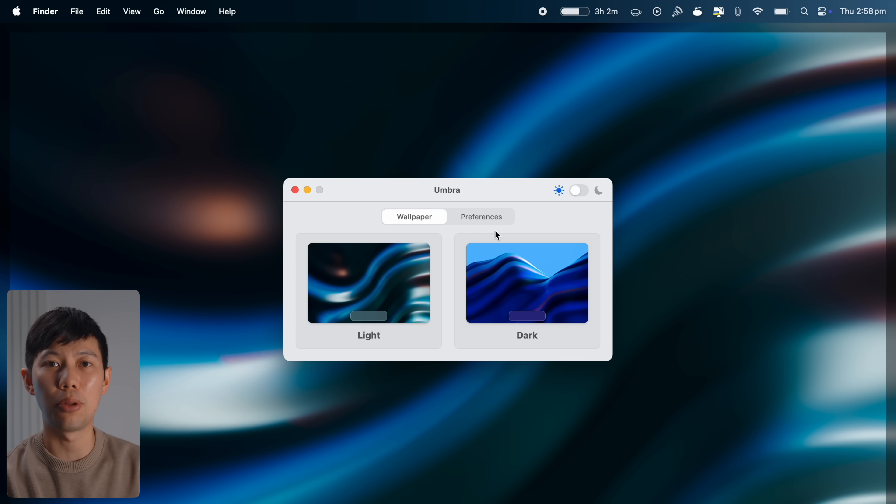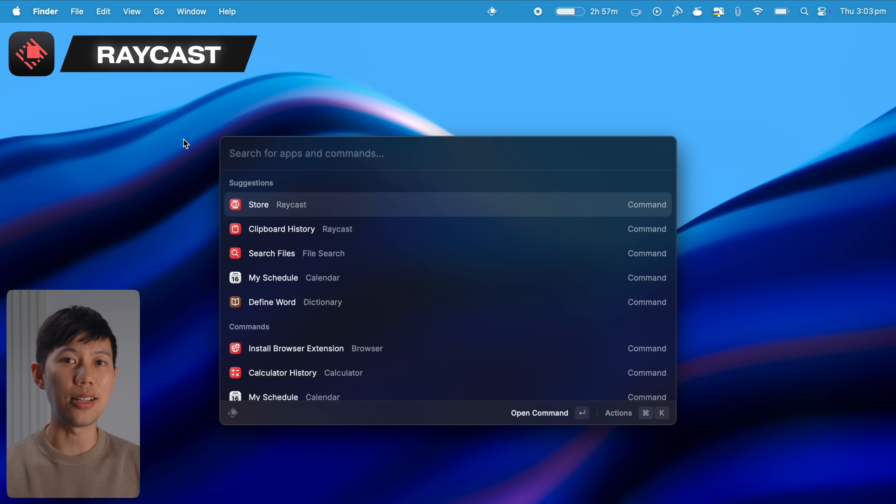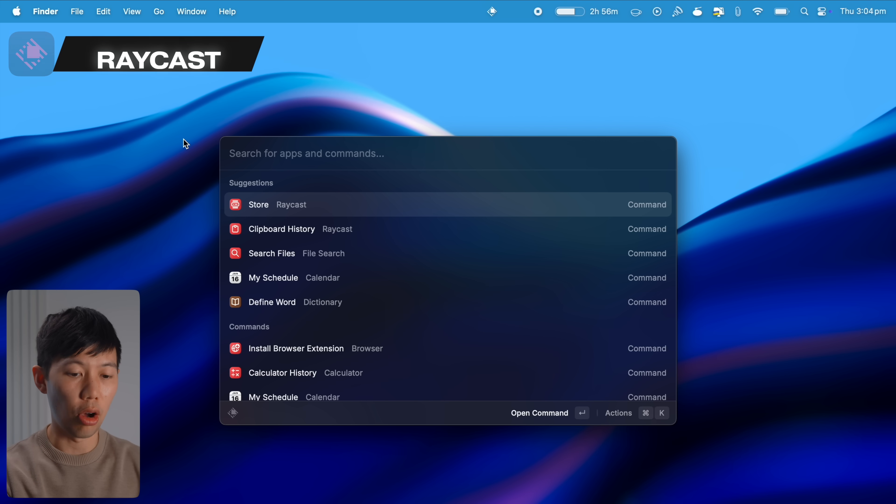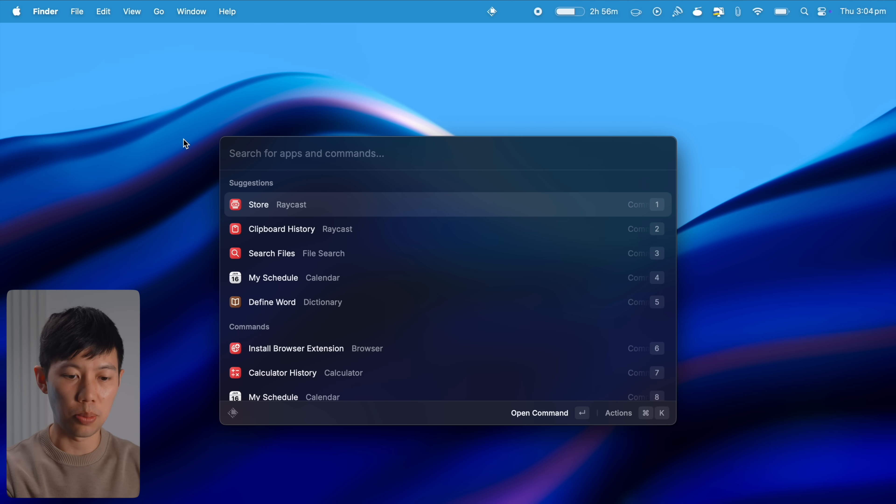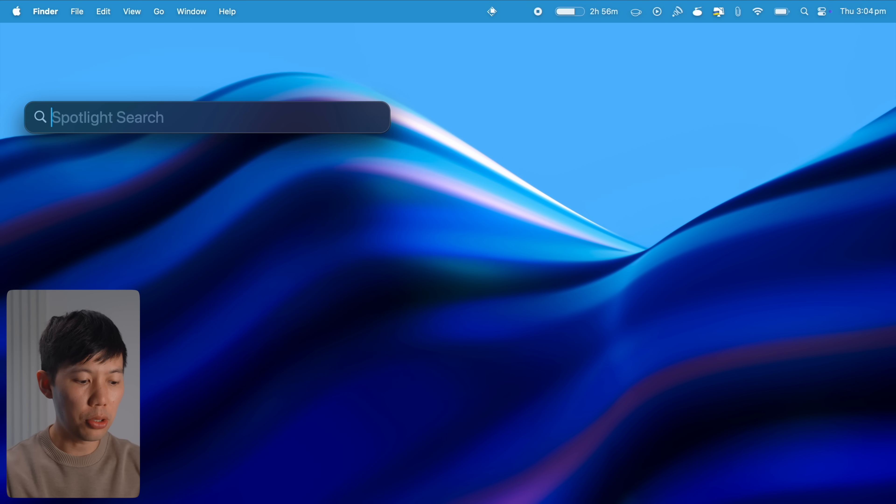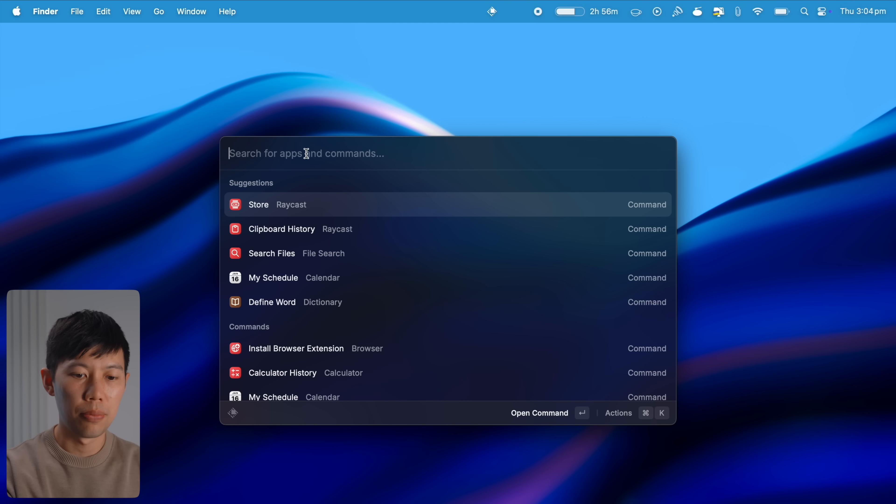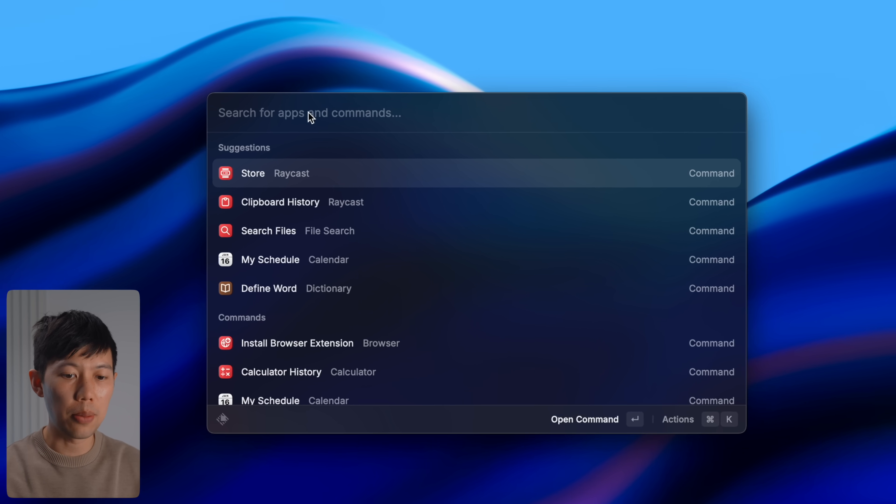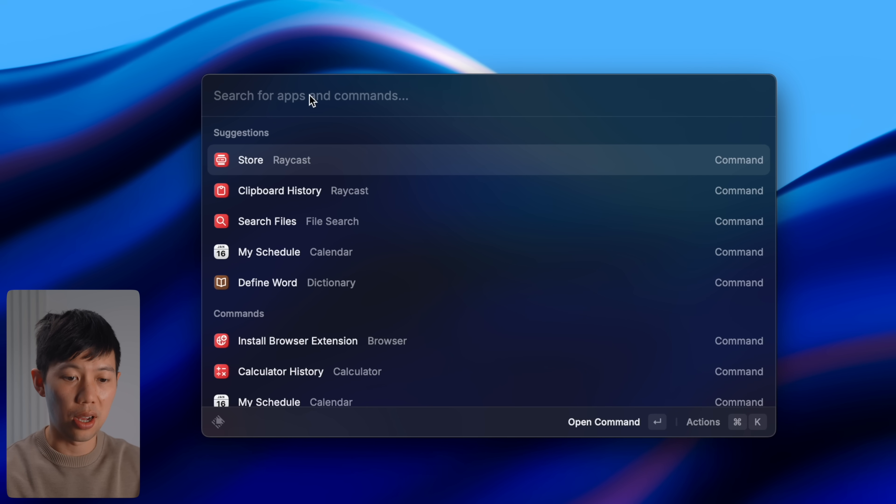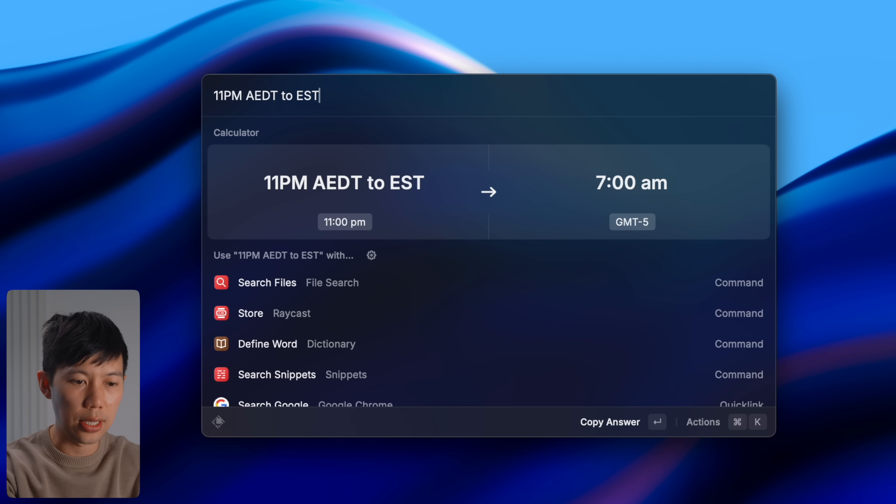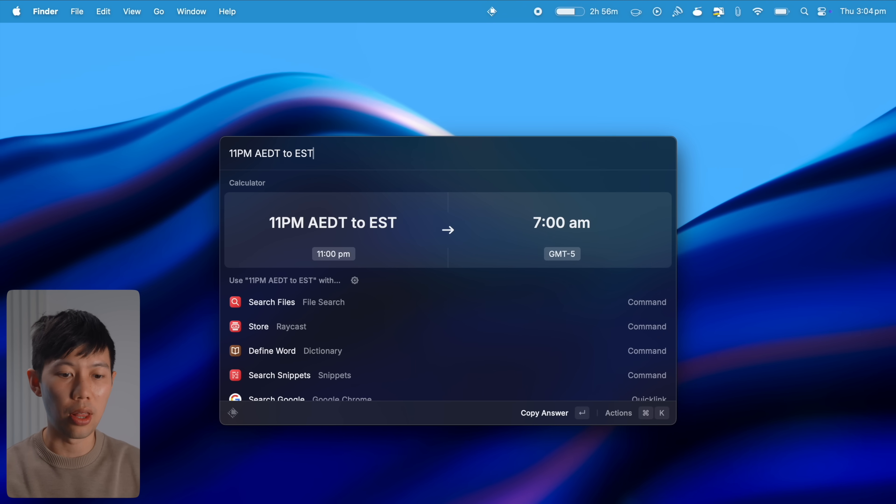Next up is Raycast, an insane stack of productive functions in a simple app. So normally you'd open up Mac's Spotlight to search things with command space bar, but option space bar opens up Raycast which is Spotlight on steroids for power users. For example, you can convert time zones by typing 11 PM AEDT to EST right there and it'll convert it for you. You can't do this in Spotlight at the moment.